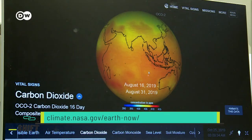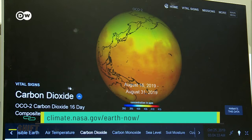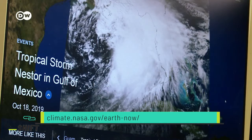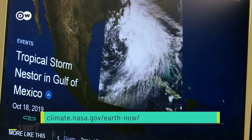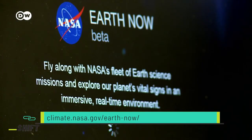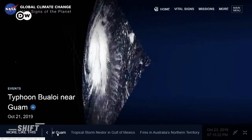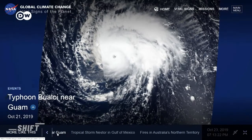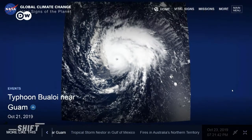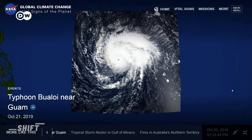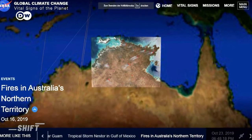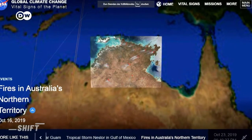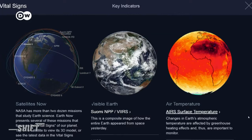Temperatures, CO2 levels, and even current weather phenomena can be found on the website EarthNow. Here, U.S. space agency NASA presents comprehensive satellite data in real time. You can track how tropical storms or forest fires, like here in Australia, are developing on EarthNow.